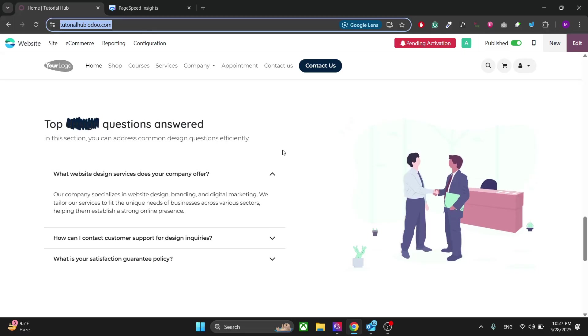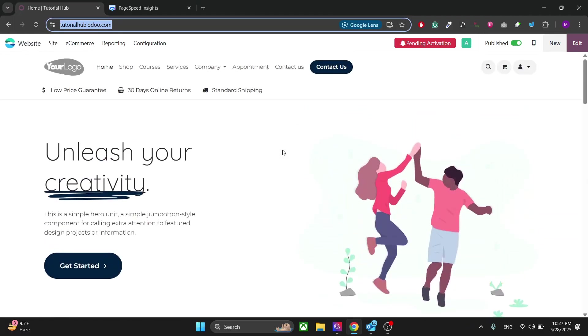So this is your basic website. In the next video we will learn how to add the pages in the Odoo website builder. That's it for this video. Thanks for watching.